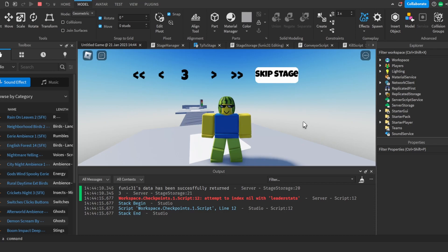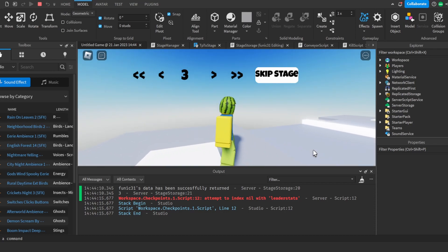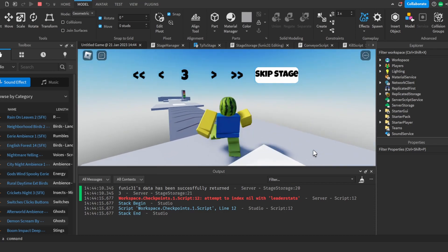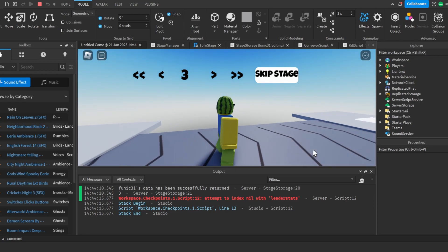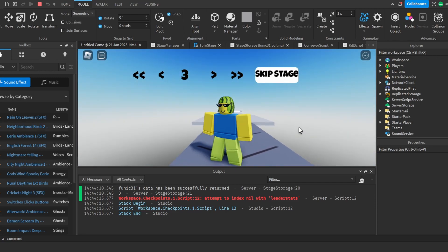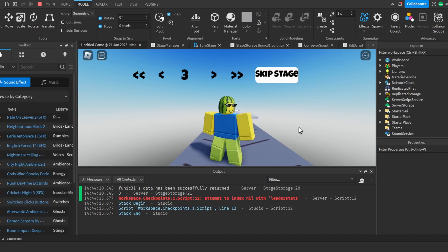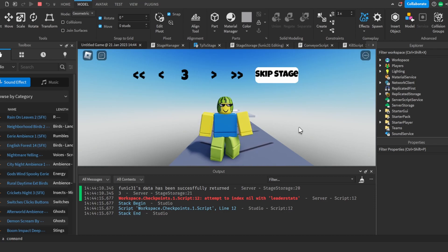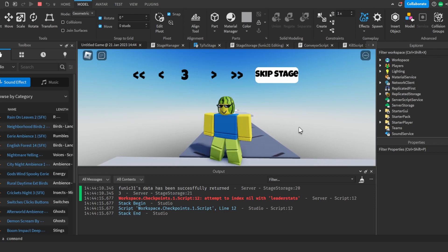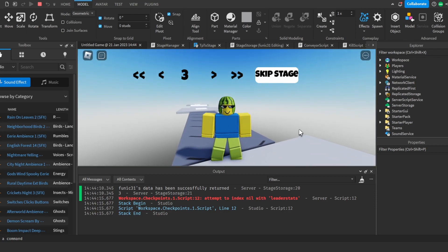Now that we have all the essential scripts for our difficulty chart obby, I'm going to build a simple obby. You can make this however you want — I'm going to speed this part of the video up.